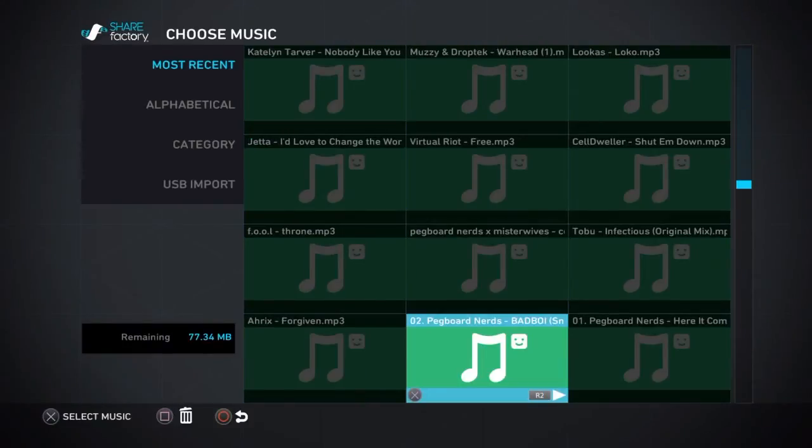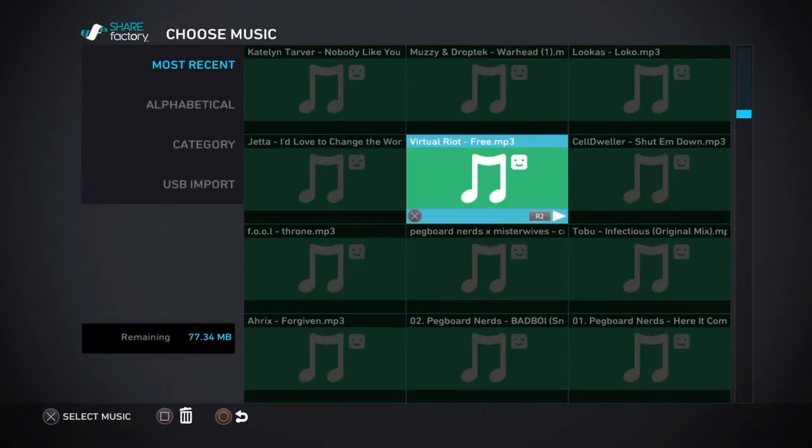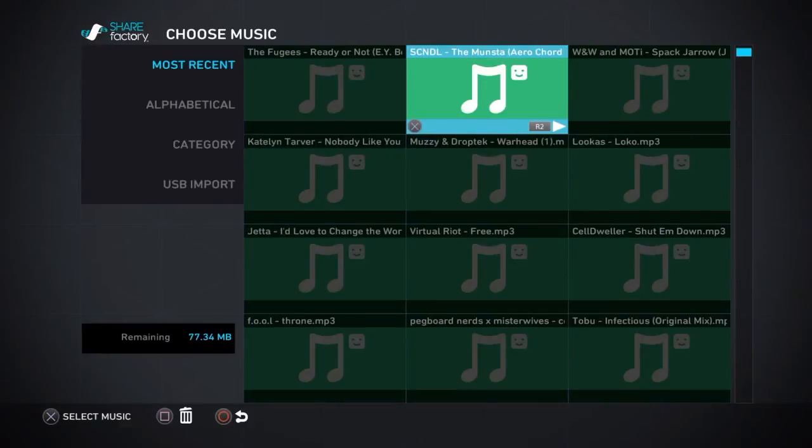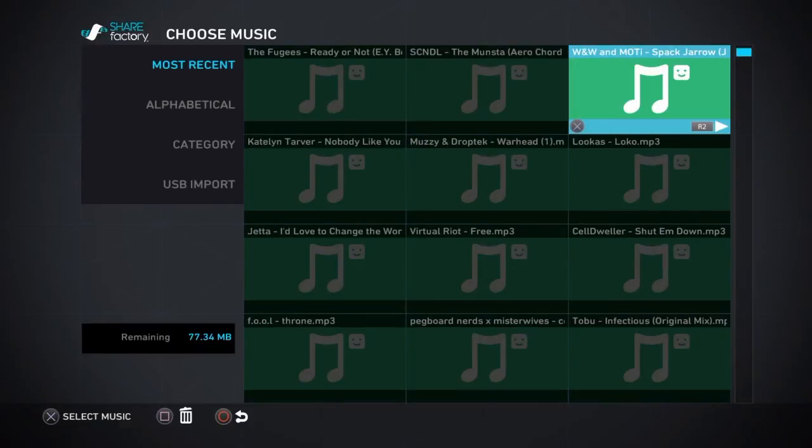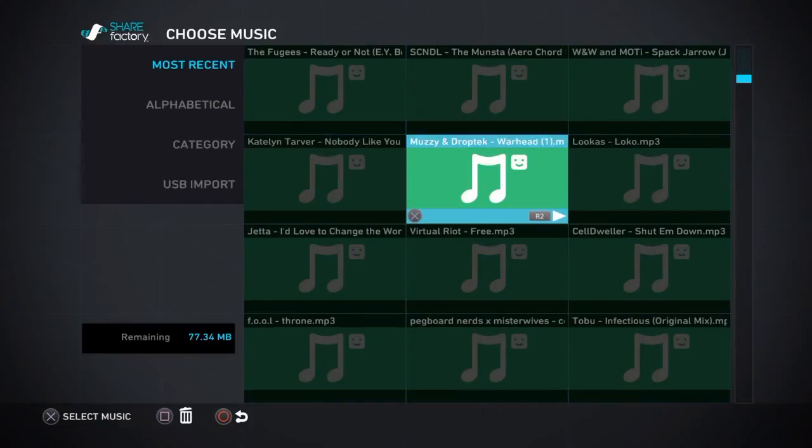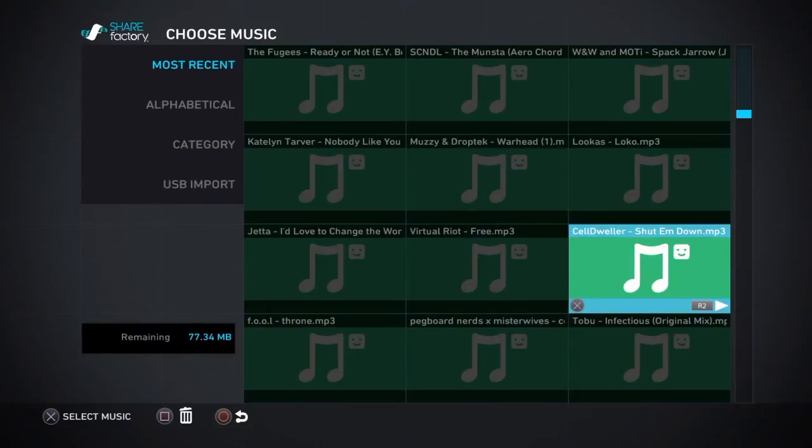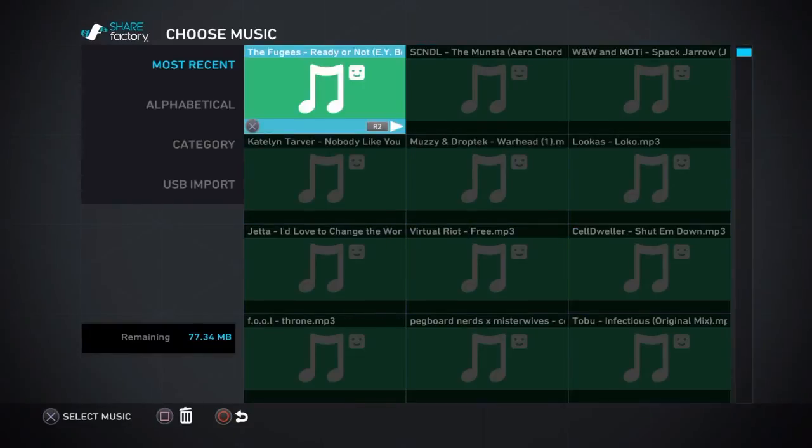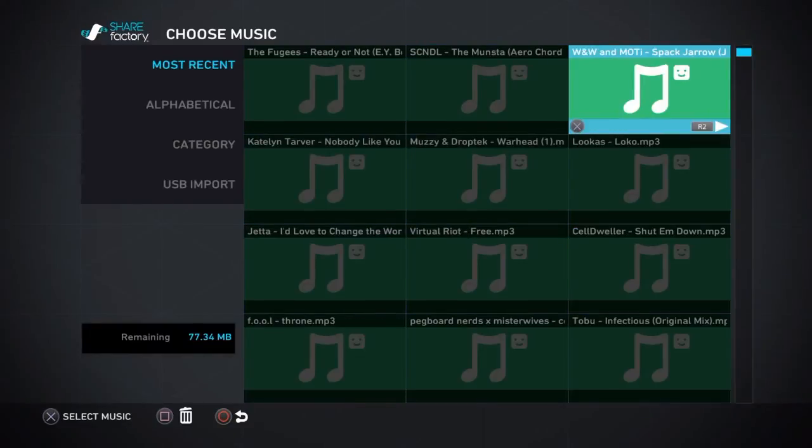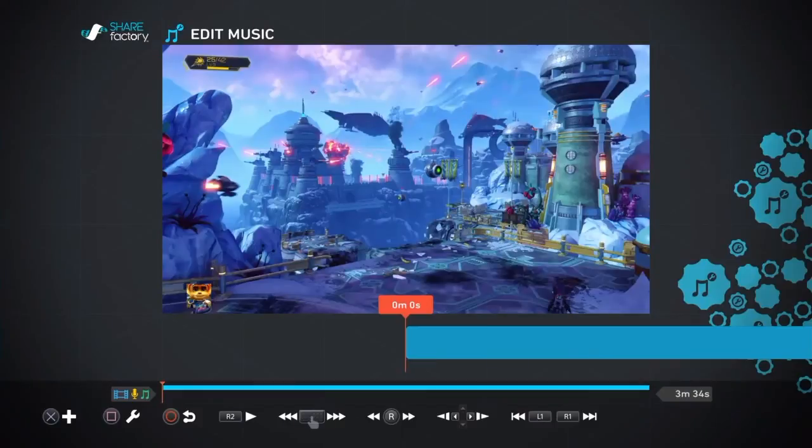As you can see, I've got a lot of stuff here like a lot of Pegboard Nerds, a bit of Aero Chord, Virtual Riot, some other stuff, trap music and stuff like that which I've used in montages in the past. So it's a really useful way of just improving the quality of your videos by using your own music.